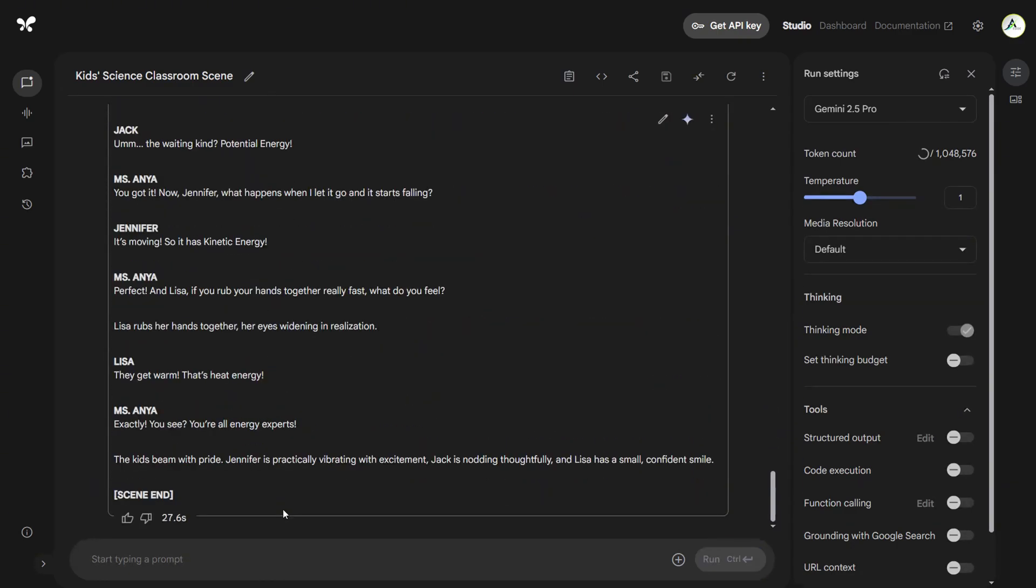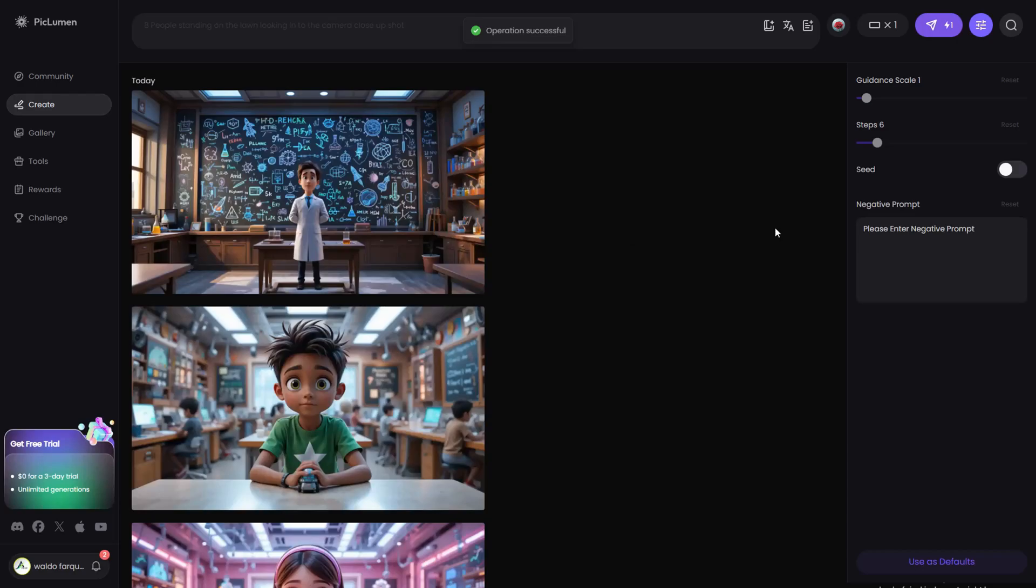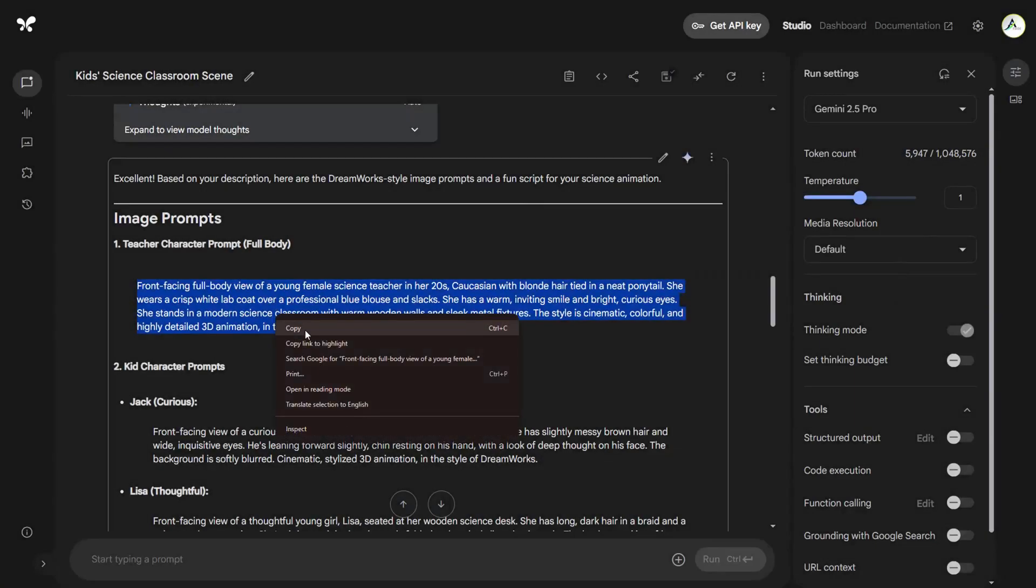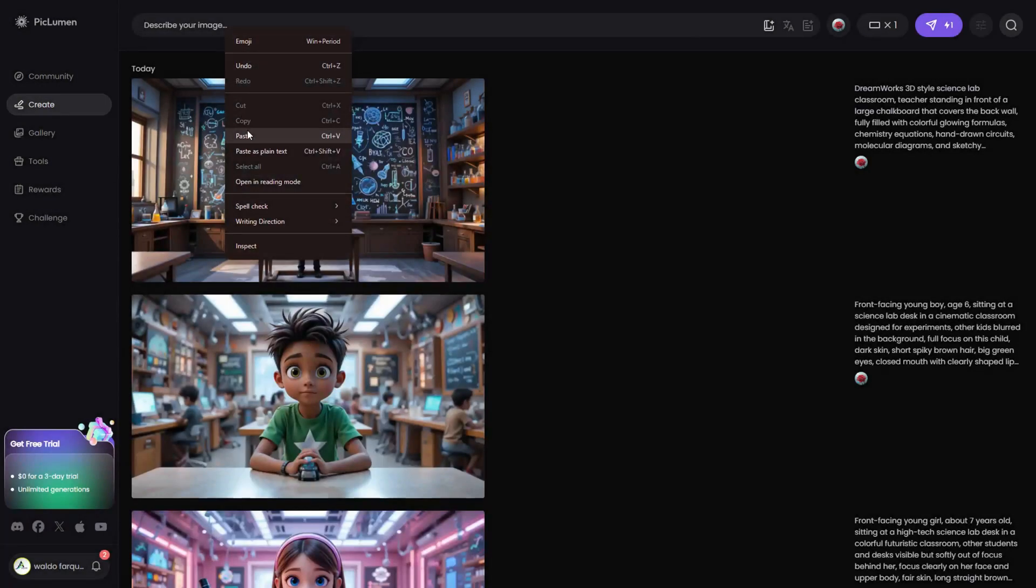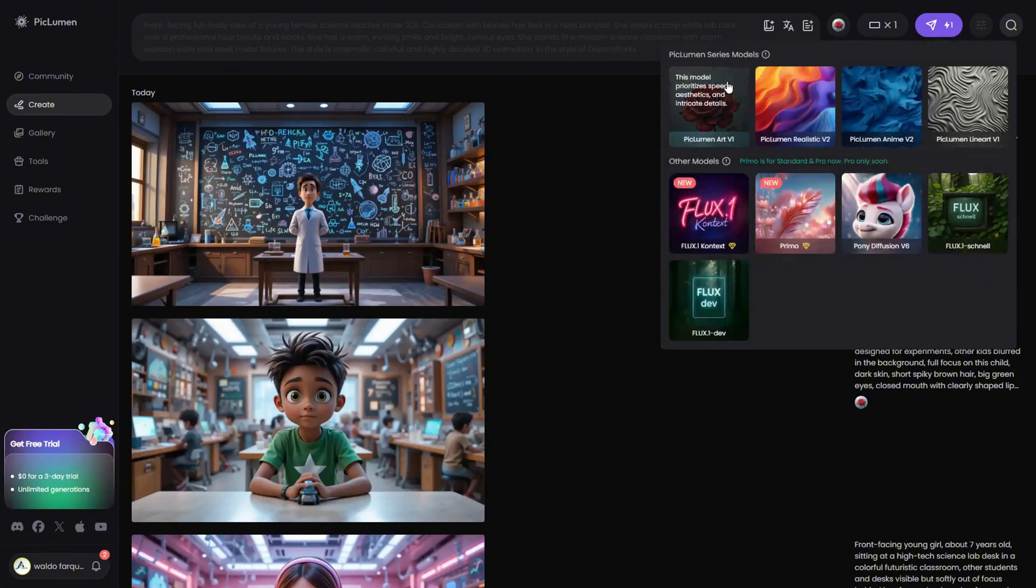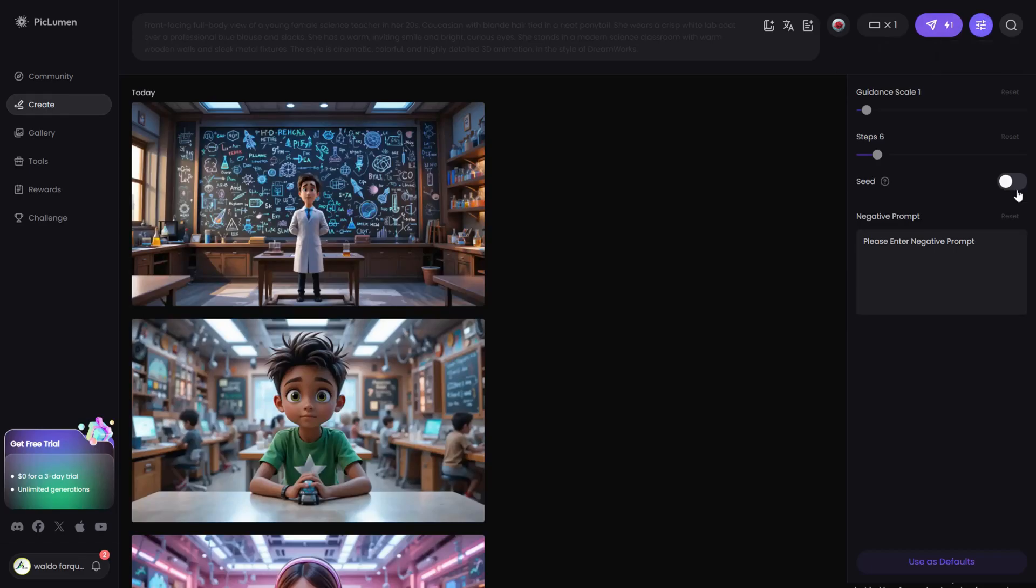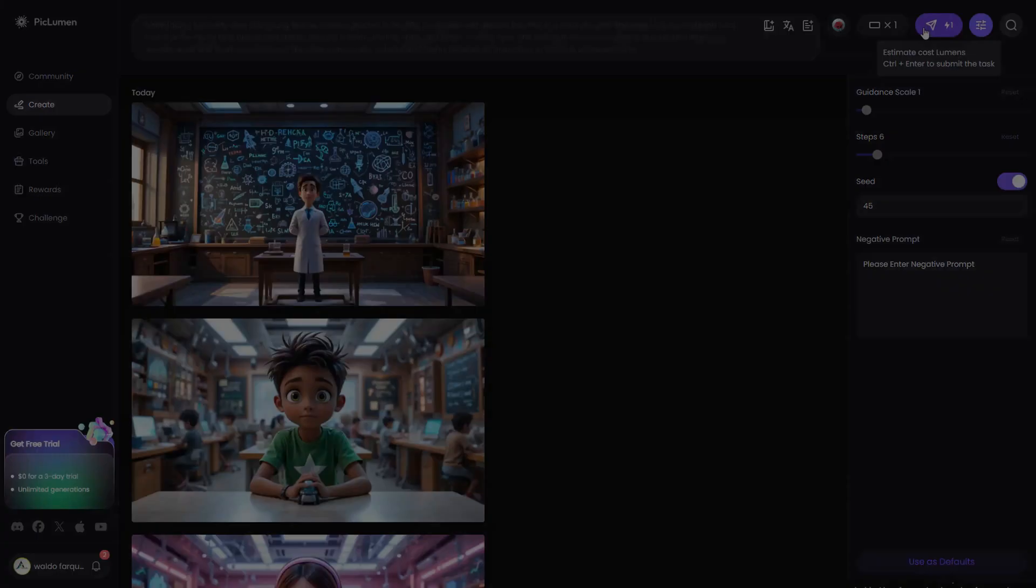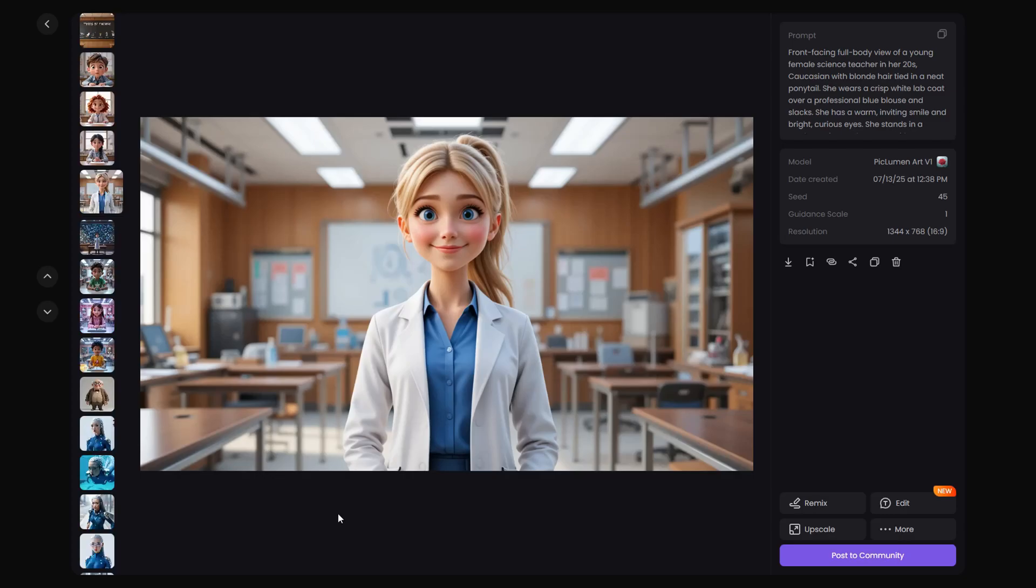Now we can create the images. I will use Piclumen for this. If you don't know Piclumen, it's free and the image quality is really good. First, copy the teacher prompt and paste it into Piclumen. Then I will use the Piclumen Art V1 model. Click on Advanced Settings and turn on the Seed setting. Add any number you want. This will help keep our images consistent. Then generate the image. It came out looking good. Now I will generate the rest of the images quickly.